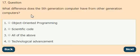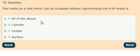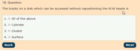Question 17: What differences does the fifth generation of computers have from other generation computers? Options: object oriented programming, scientific coding, all of these, technological advancement. The answer is option 4, technological advancement.